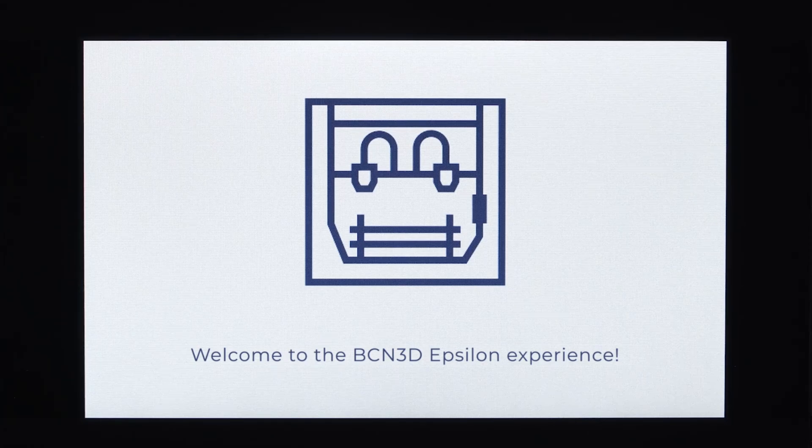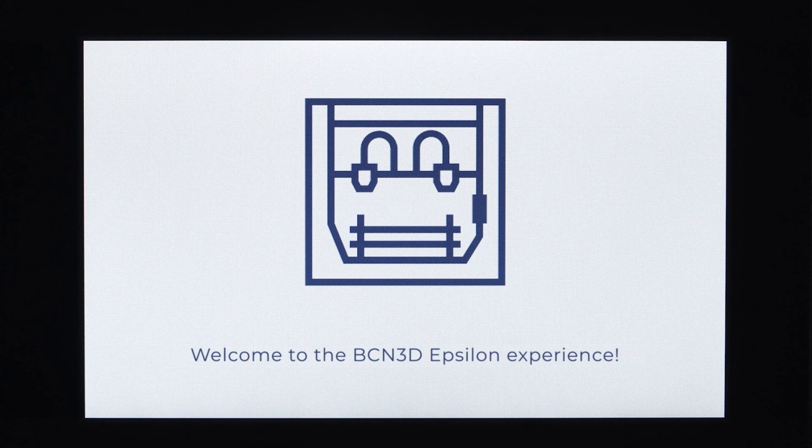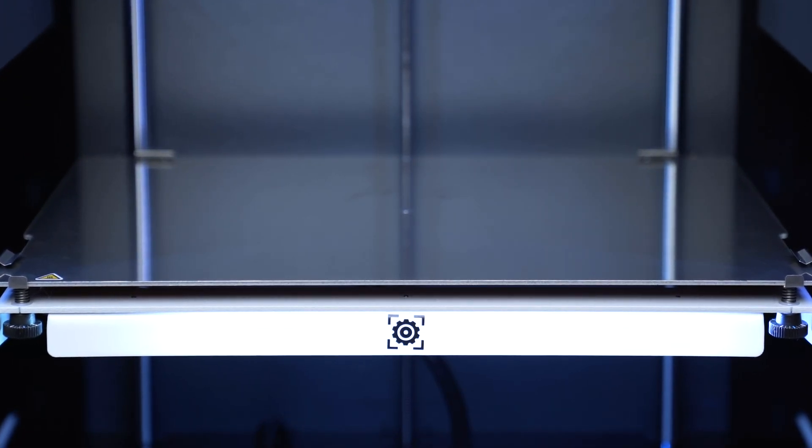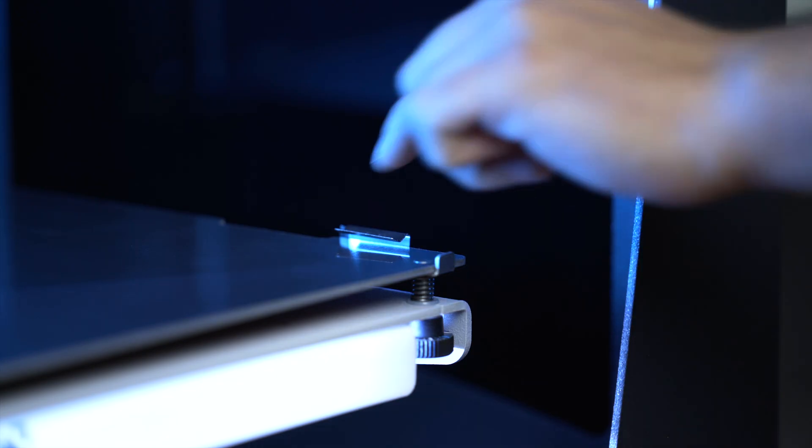Welcome to the BCN 3D Epsilon Configuration Assistant. The first step will be installing the printing surface.